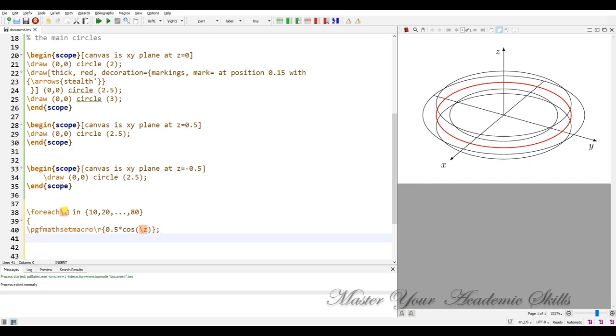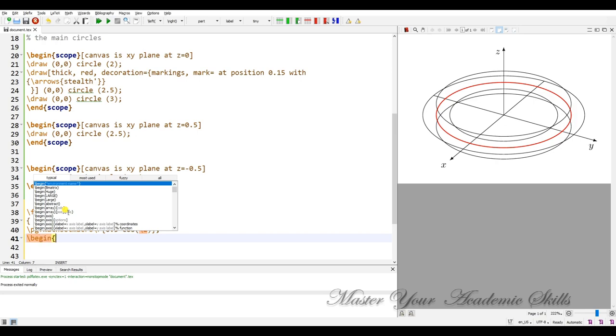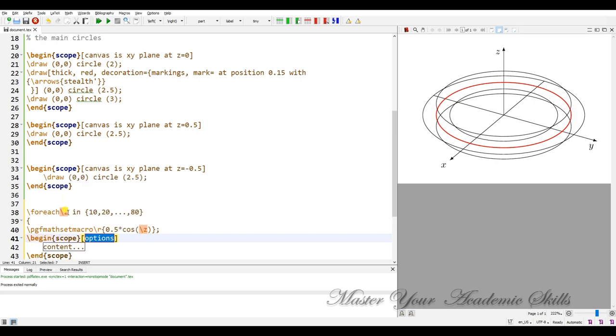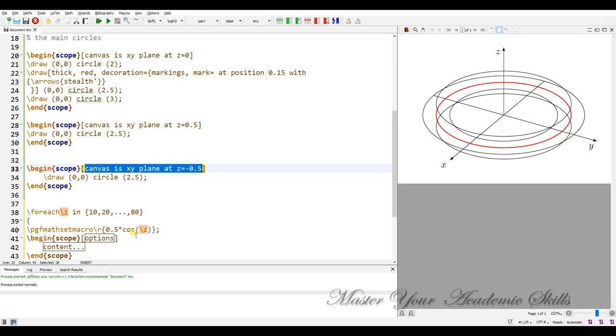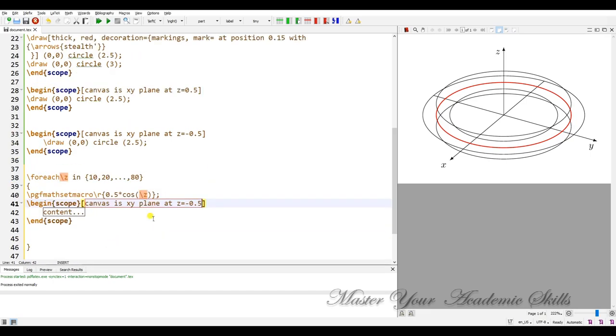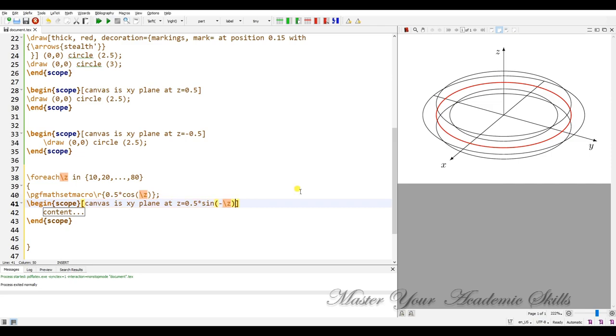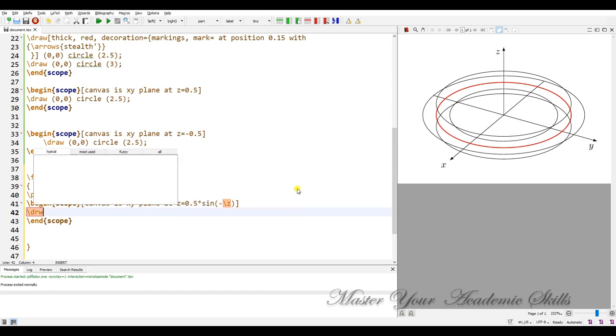So I need to begin a scope with some options. Canvas is going to add z times sine of minus backslash z. And we need a draw, draw, draw.